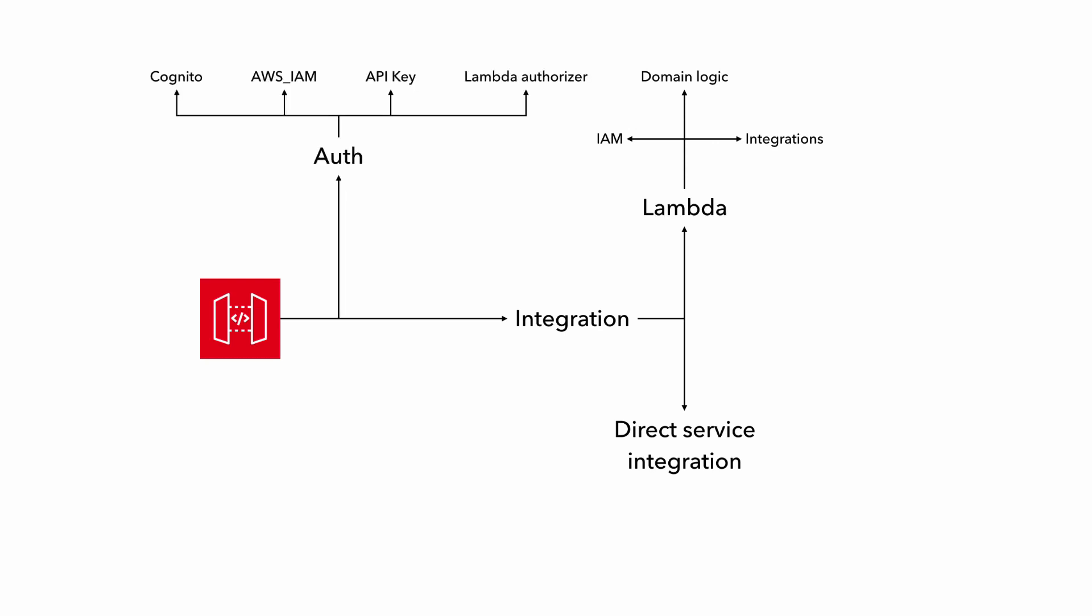But before the user request can even reach the integration target, it might need to be authenticated and authorized. And since API Gateway supports a number of different authorization mechanisms, we will need to test this to make sure that they're working as well. And you might also be using API Gateway to validate the request body. And that is generally speaking a good idea from both efficiency and security point of view, because API Gateway doesn't charge you for unauthorized or invalid requests.